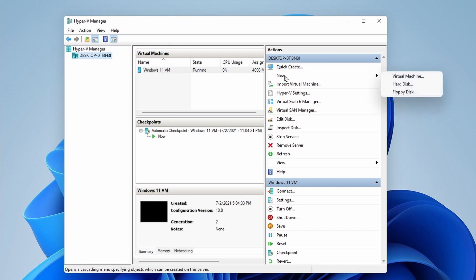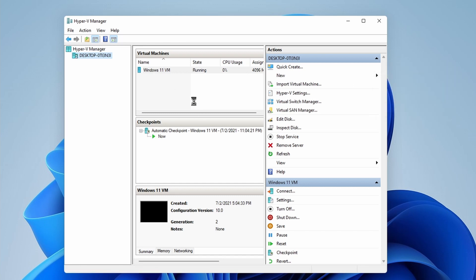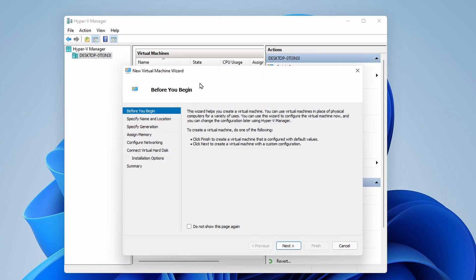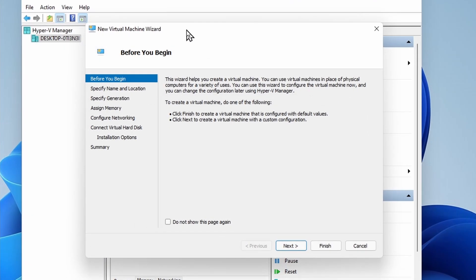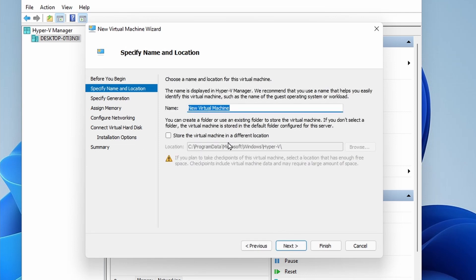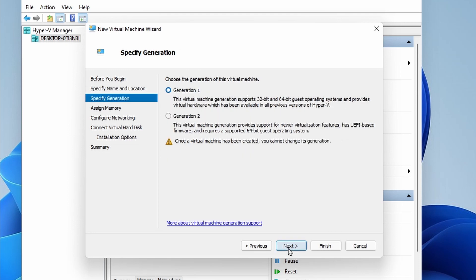We're going to click New and Virtual Machine. And you should receive a pop-up like this, which is the Virtual Machine Wizard. So we're going to click Next and type in the name of our virtual machine. I'm going to type Windows 11 on YouTube, since I'm doing this for the YouTube video. You can name it whatever you want. When we get to Specify Generation, I'm going to select Second Generation — it'll support some additional options here, but Windows 10 and Windows 11 support Generation 2.